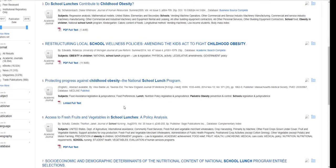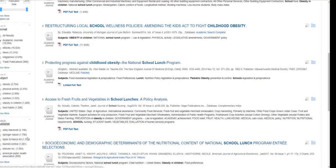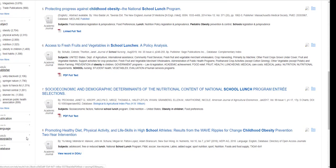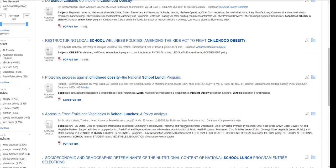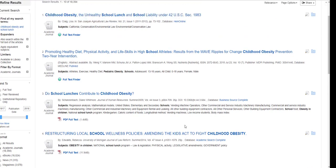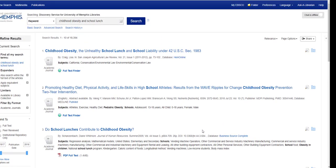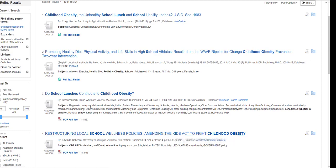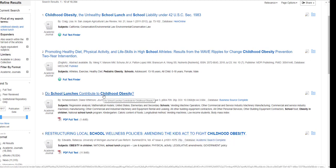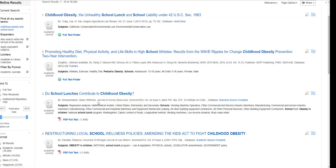I can continue to limit according to publication date, subject, publisher, etc., but I feel pretty confident in my first page of results and I'm going to start doing some reading. Here's an article called "Do School Lunches Contribute to Childhood Obesity?" that was published in the Journal of Human Resources in the summer of 2009.